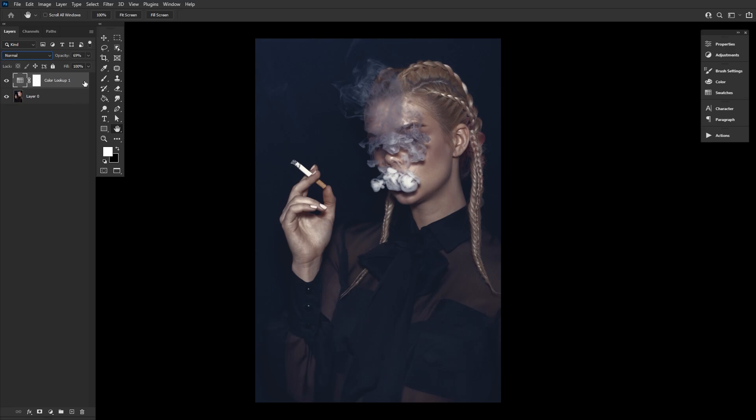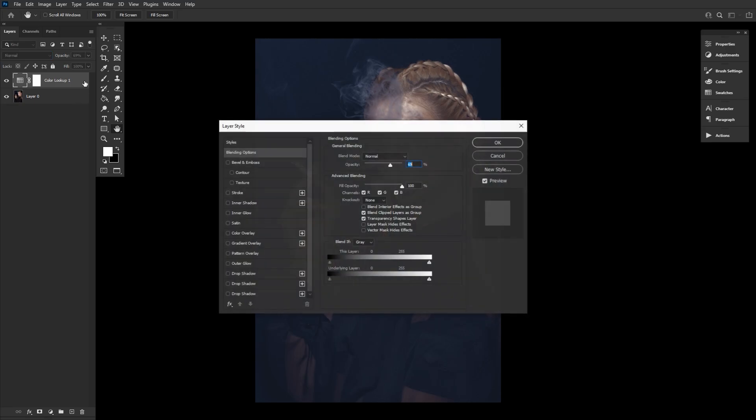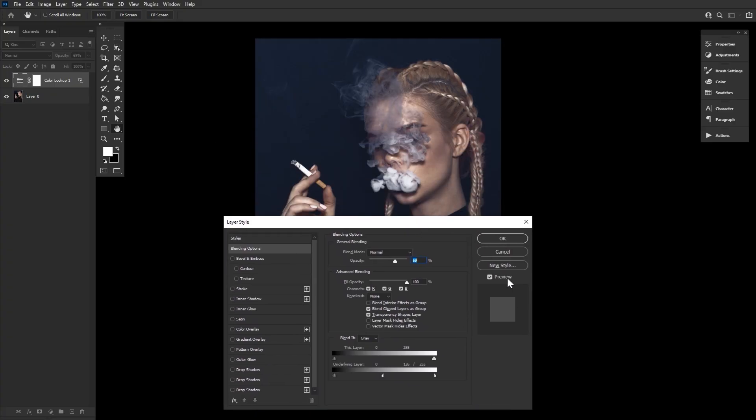And you can adjust its Blend If settings. So keeping all that in mind, you can do anything you want with them.